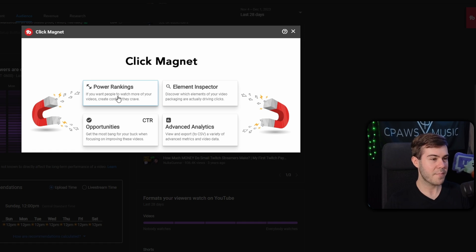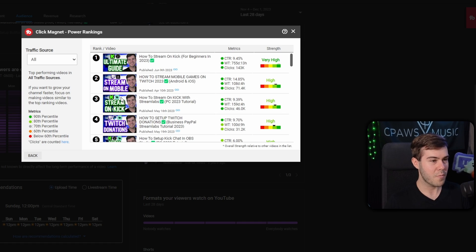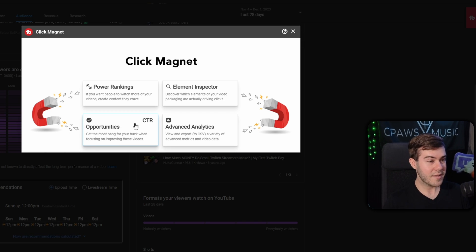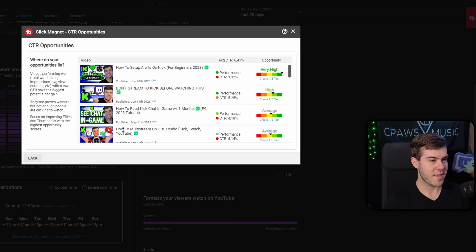If you click power rankings, it'll go through all of your videos and basically tell you which videos are performing the best. It'll show you, hey, you should start making more videos that are like this because your audience likes it. But I really like the CTR opportunities.